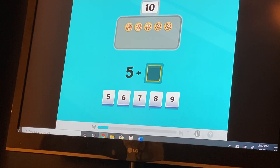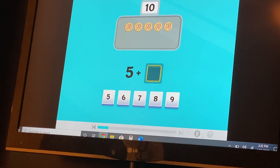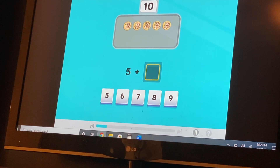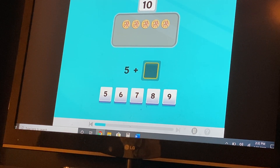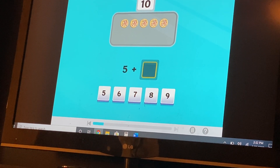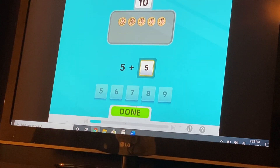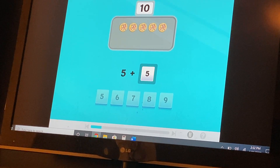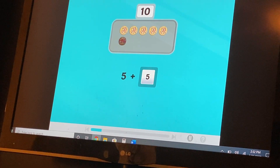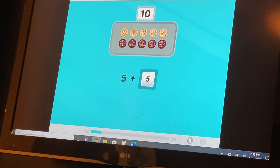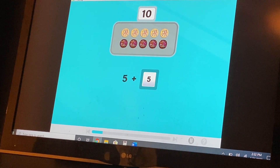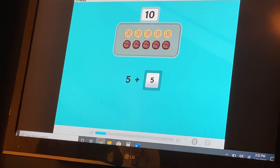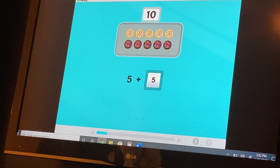Now we have five cookies. How many more cookies make ten? Good job. Five and five are number partners for ten. I did it!